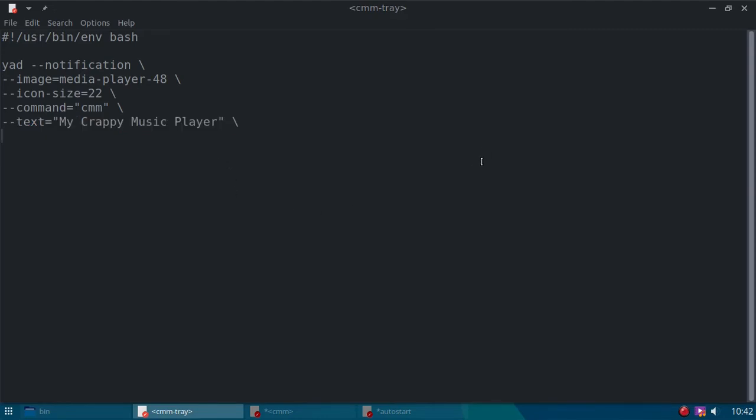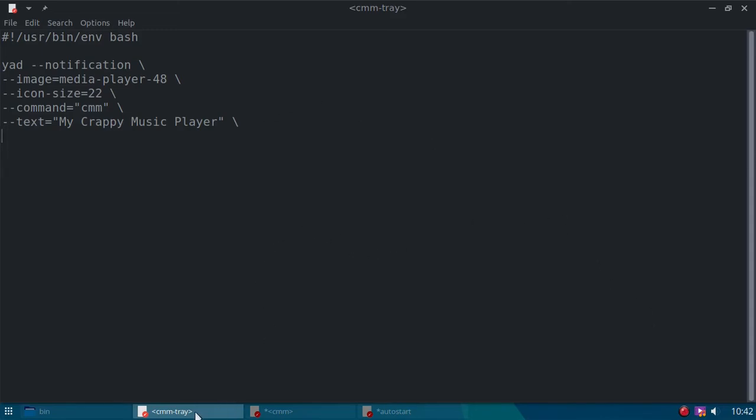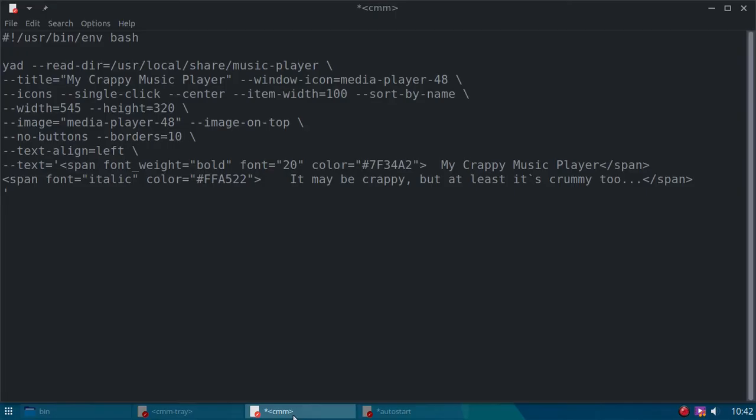So that's the way, that's what causes the icon to appear in the system tray. Now, let's look at the actual body of the music player.